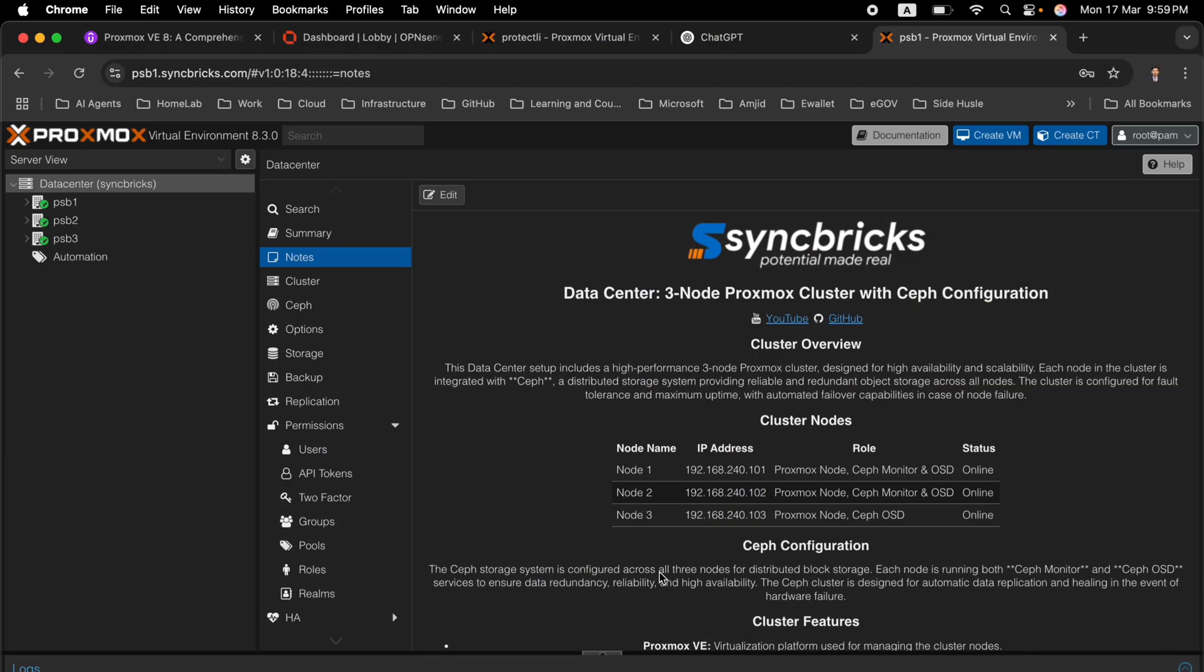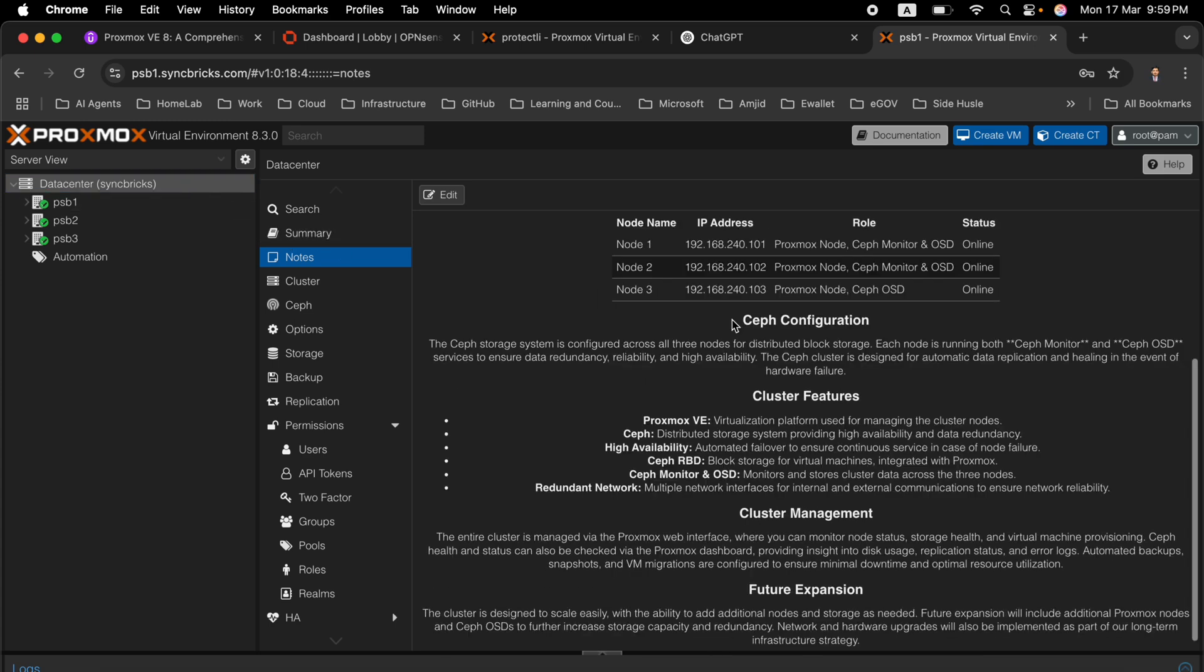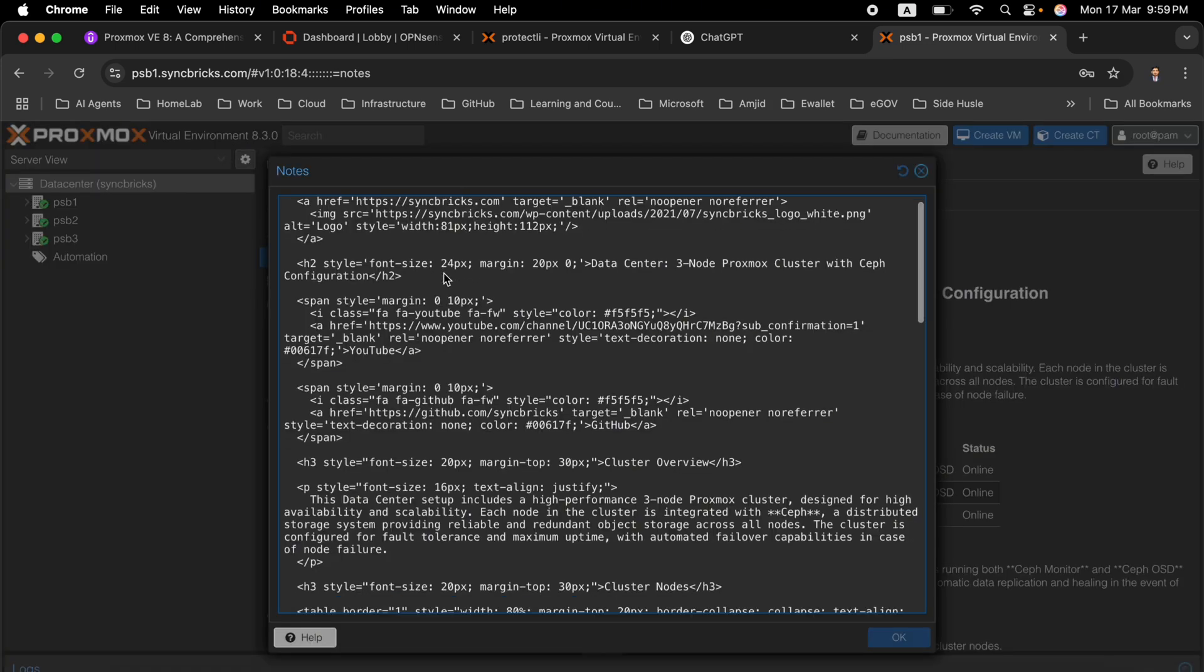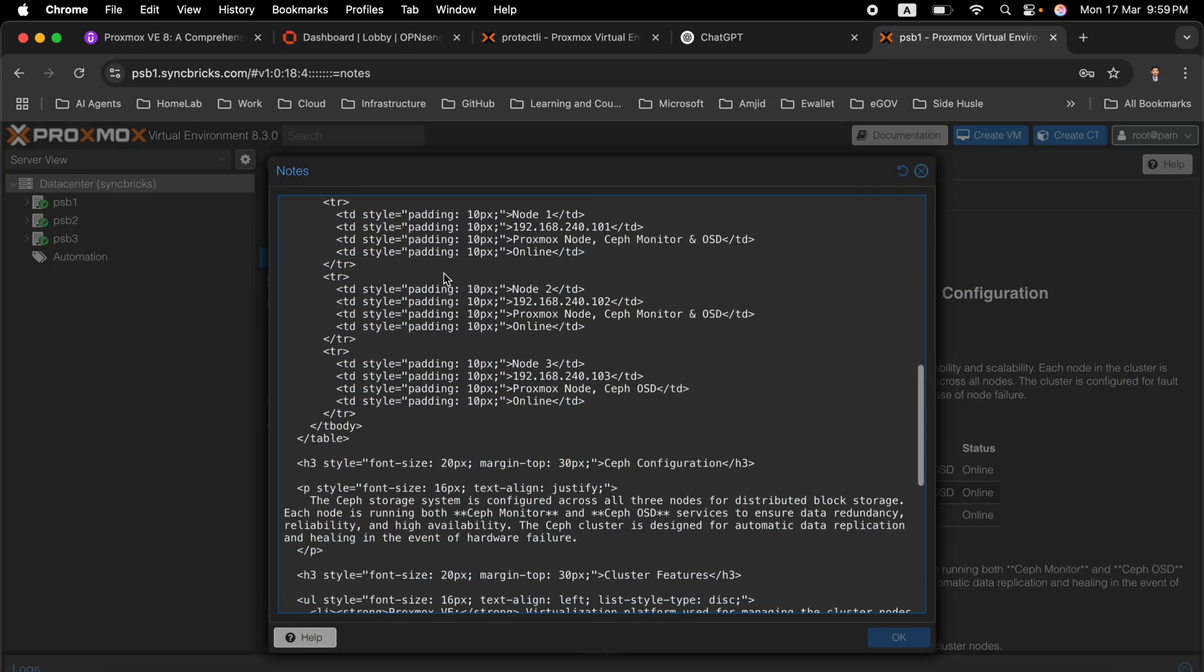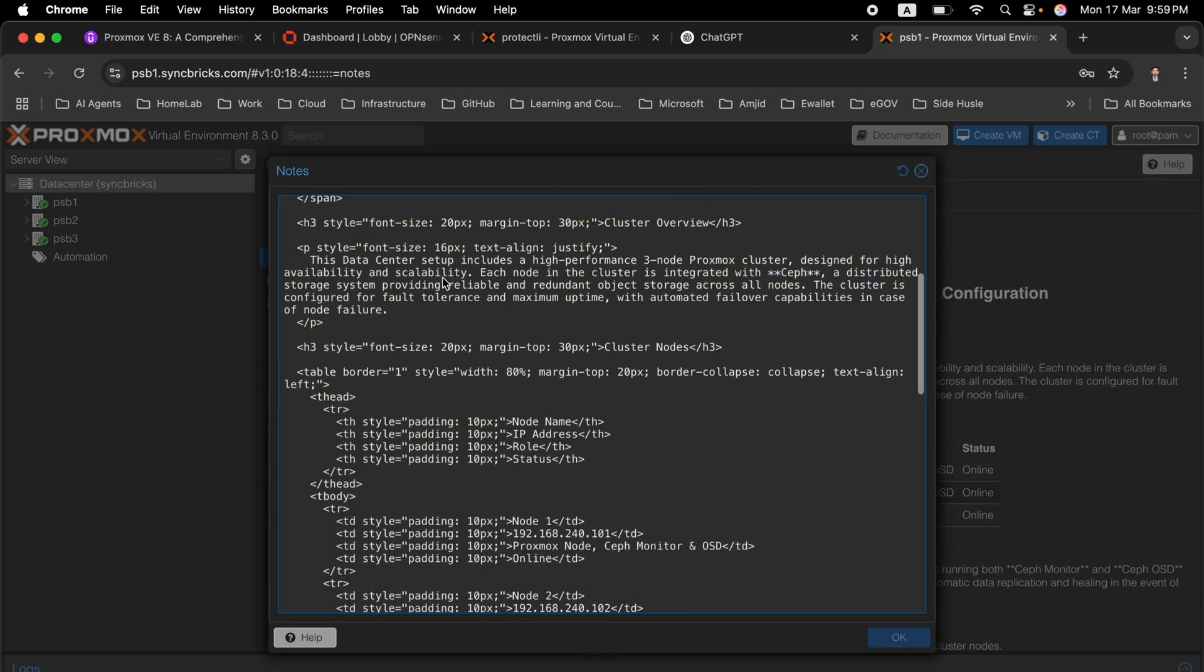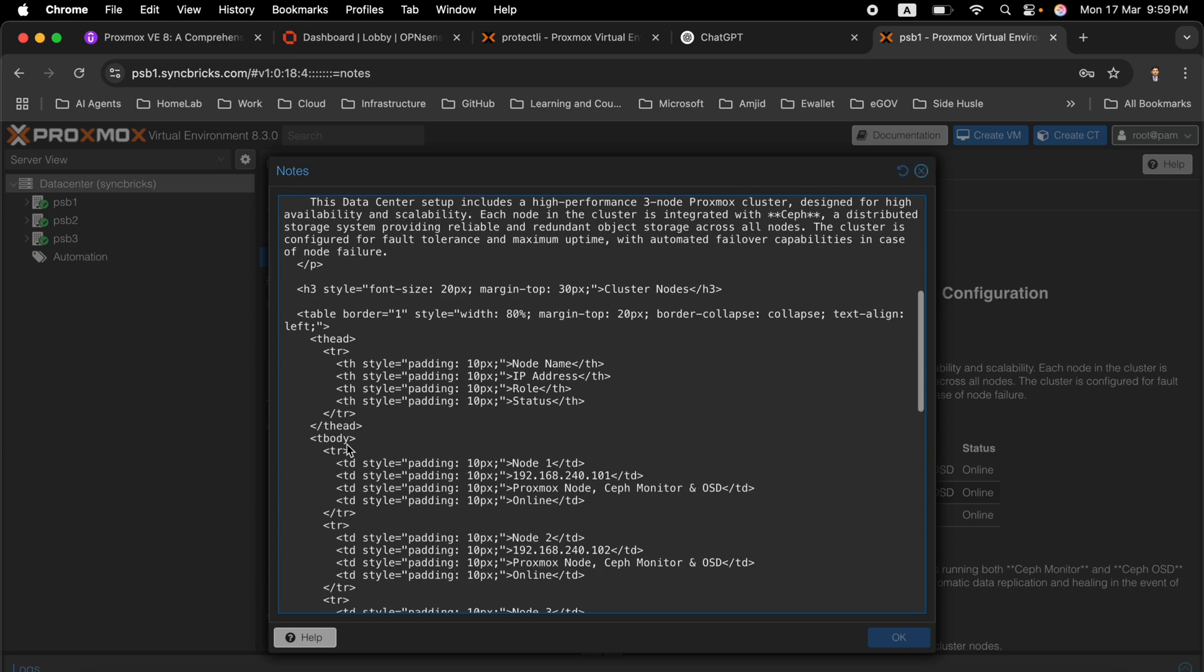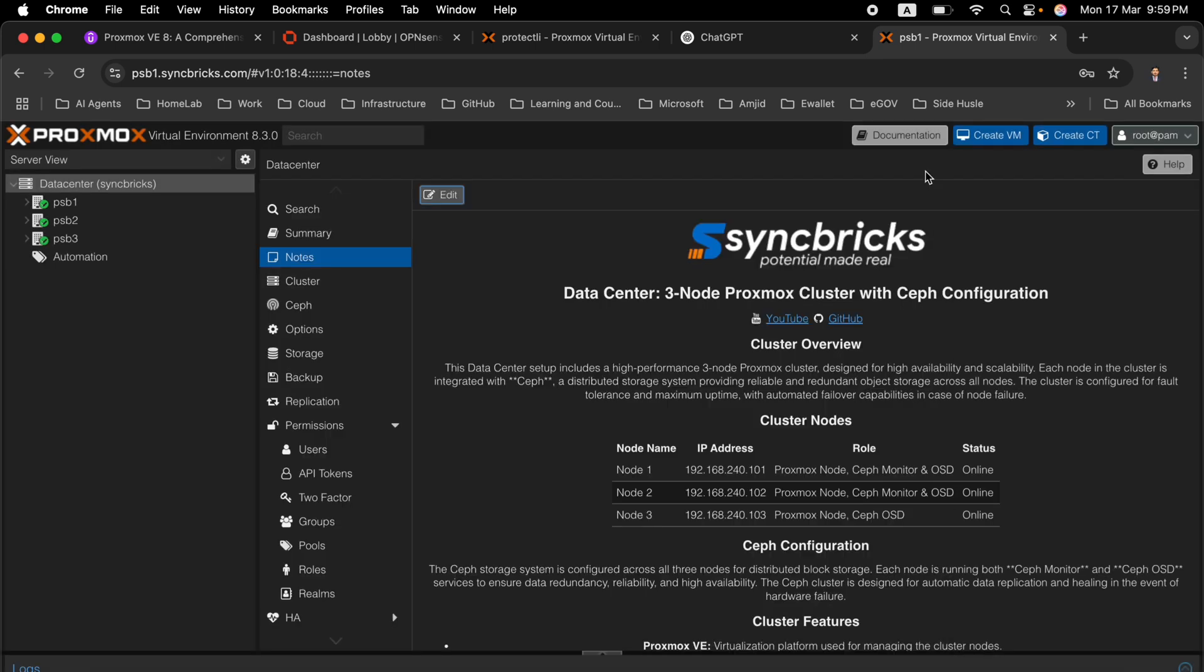One of the important features in Proxmox that I use the most is the notes. If you see here that I have created the notes in the data center, these are in HTML format. If I edit this you can see all the sections that I have created, all the tables and rows, and even the logo that comes directly from my website.